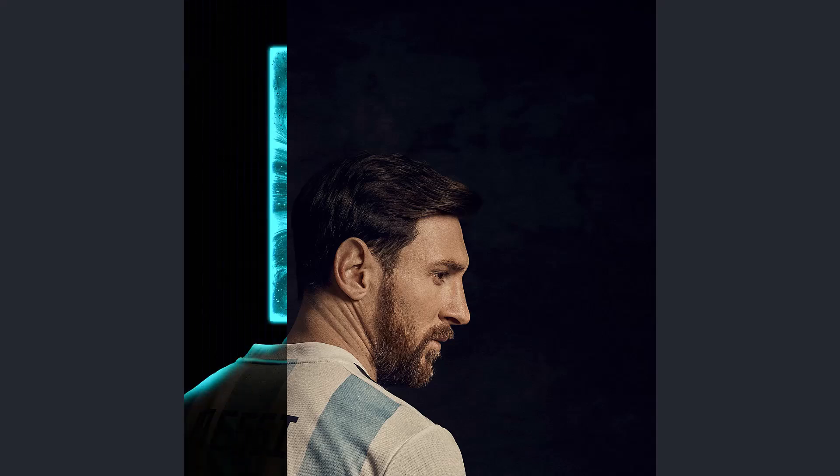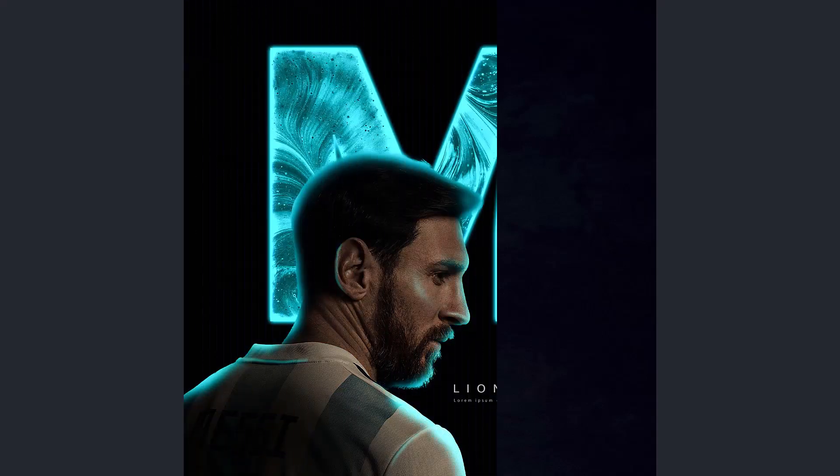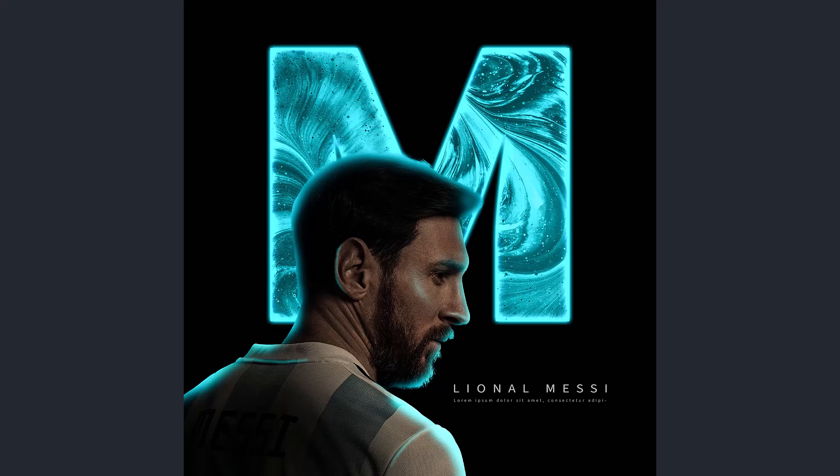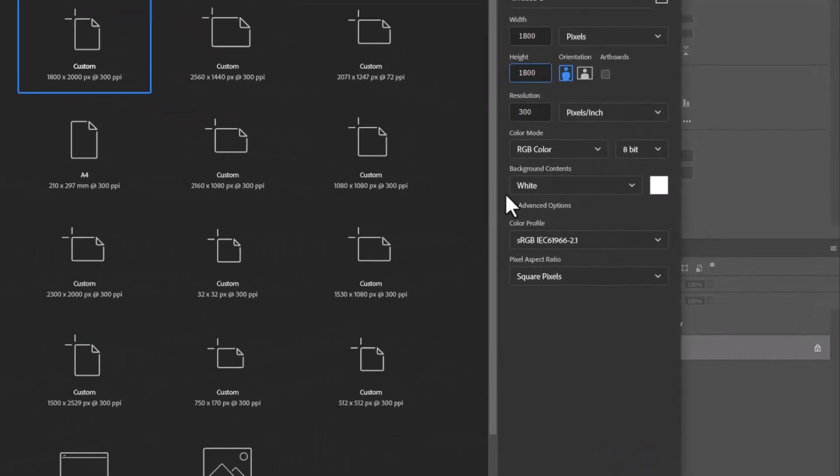In this tutorial you will learn how to make this poster design in Photoshop. Create a document with these settings.